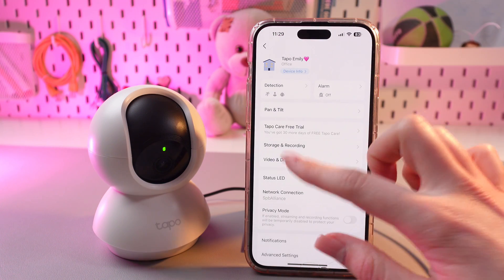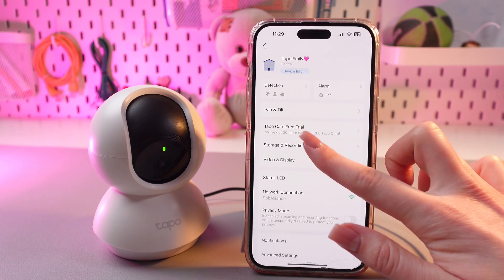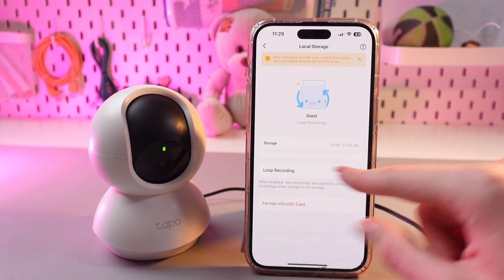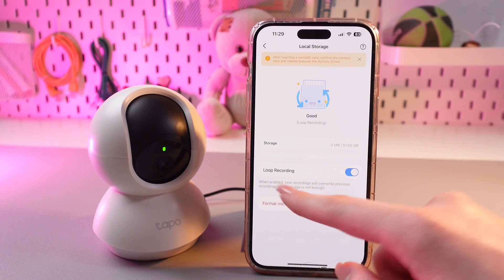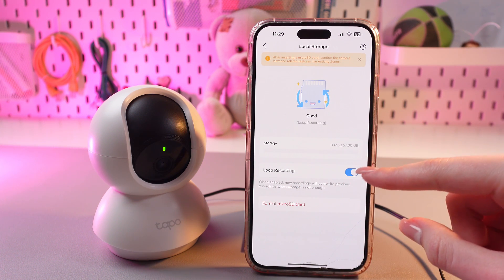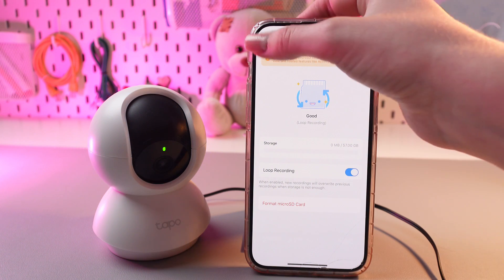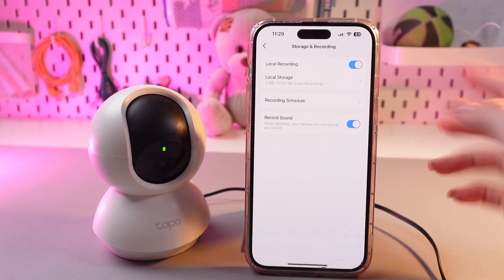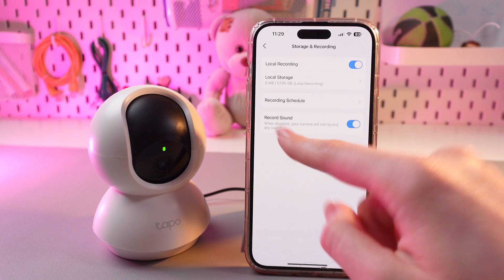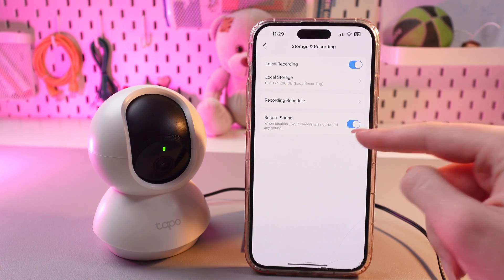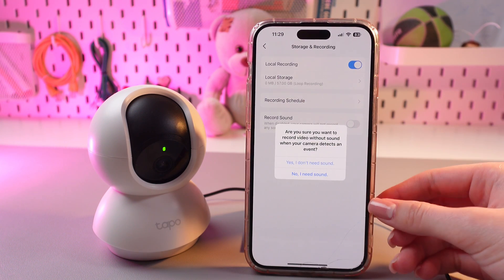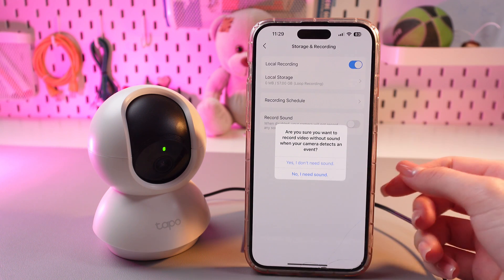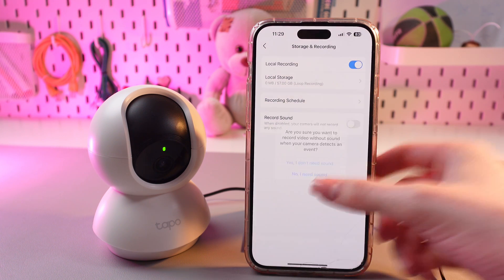Now, let's move on to storage and recording. In the local recording, you can check the storage, you can enable or disable loop recording and format your micro SD card. You can also enable or disable local recording and recording with sound, because if you disable this function, you will see the recording with no sound. So let's leave it with sound.